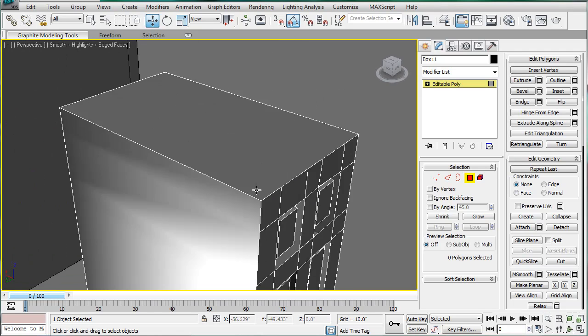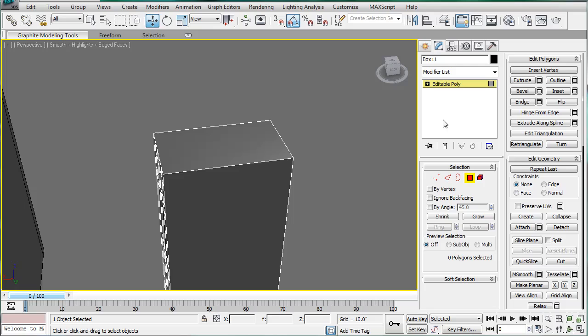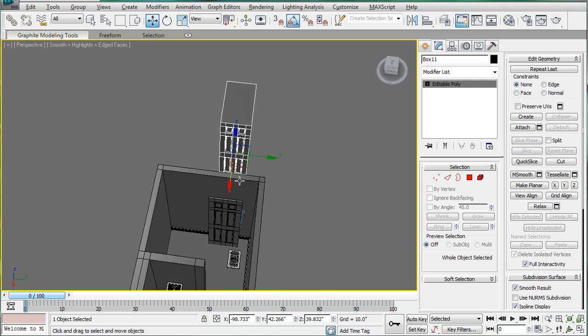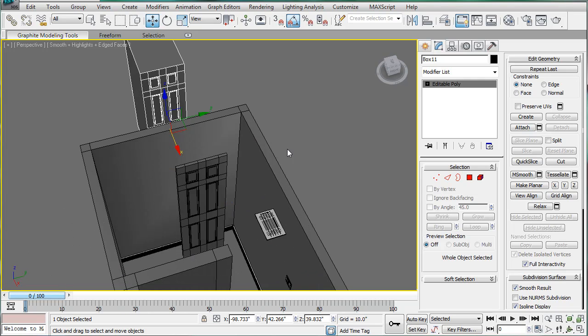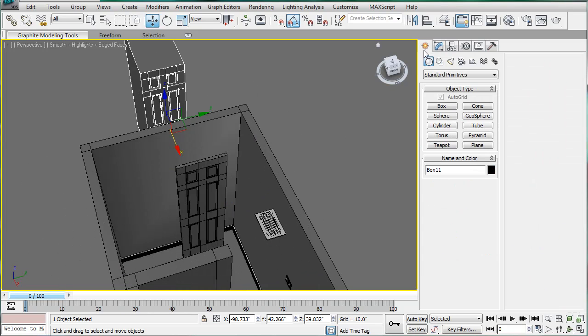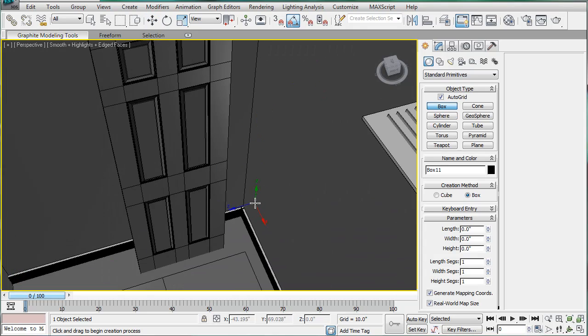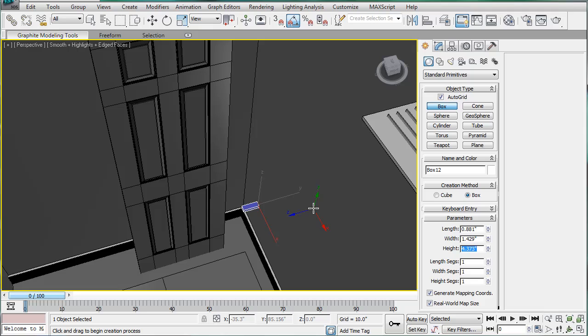Next, let me get the dimensions for the door. So it is 4.25 inches off the wall itself. So, make a little box right here. Bring it out. Change the height to 4.25.